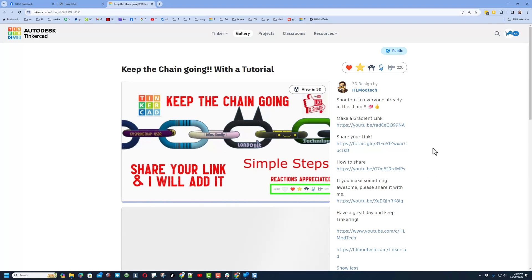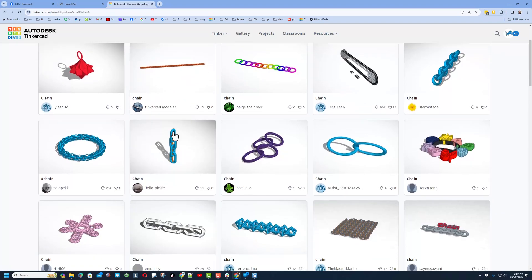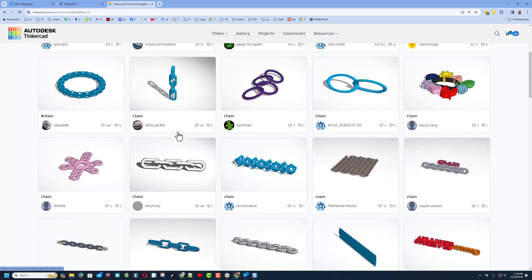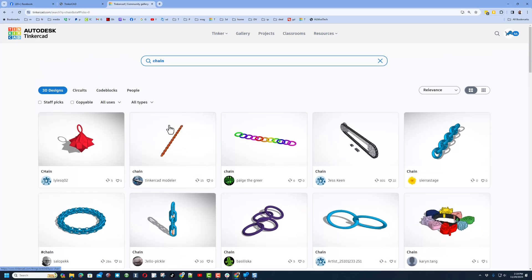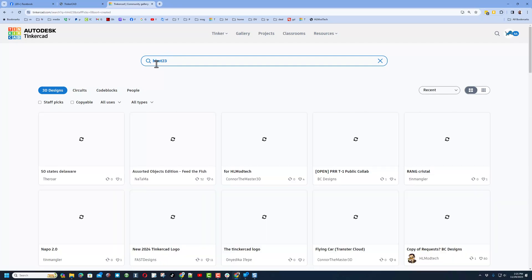Down here I've got a video that teaches you how to share if you need it. I do want to let you know, if you've already created a chain in the gallery, you can easily share it with me by making your chain public and giving it the tag hlmt23.